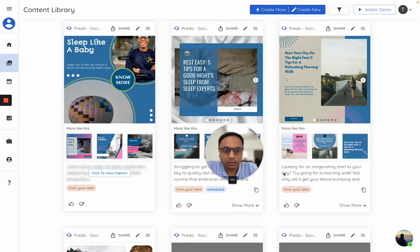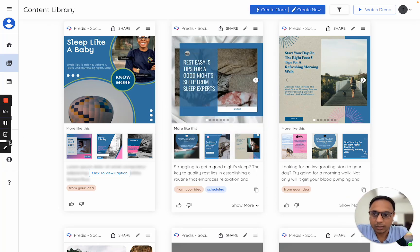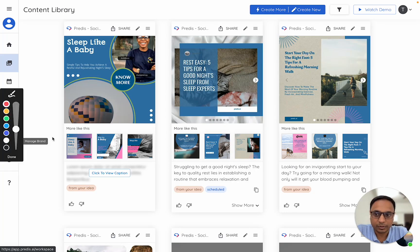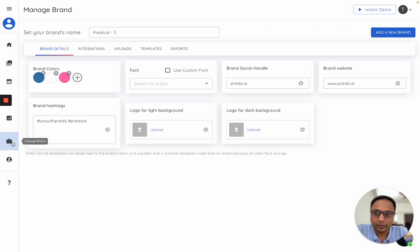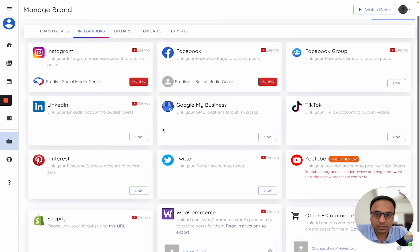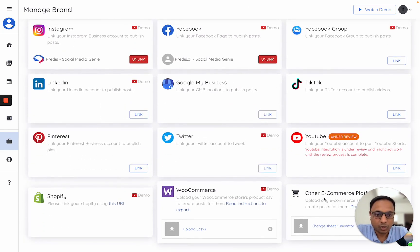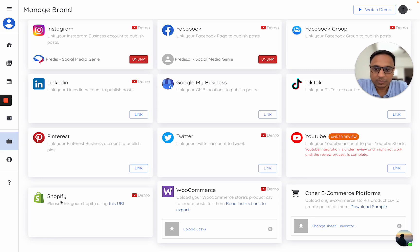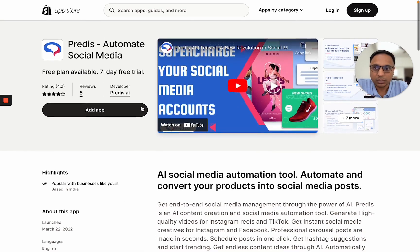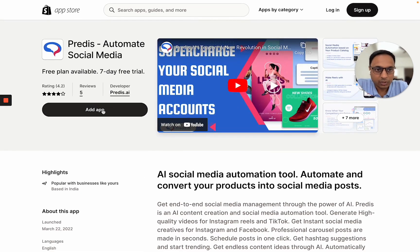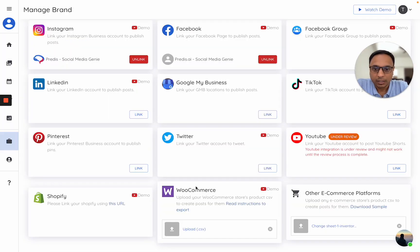Let me quickly take you to the section where you can integrate your shop with Preduz. Within the Manage Brand section you will see an option for integrations. If you scroll down you will see Shopify, WooCommerce, and other e-commerce platforms. If you want to link your Shopify store, click on this URL — this will take you to the Preduz Shopify app. Once you click on Add App, you will see the next steps.